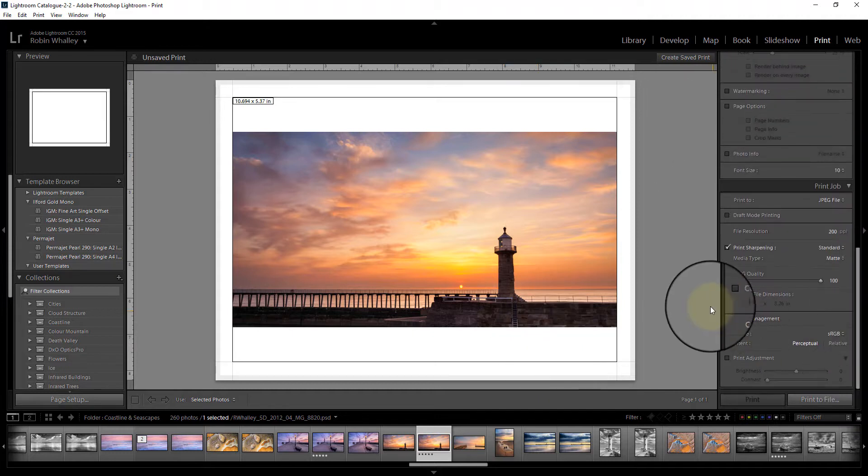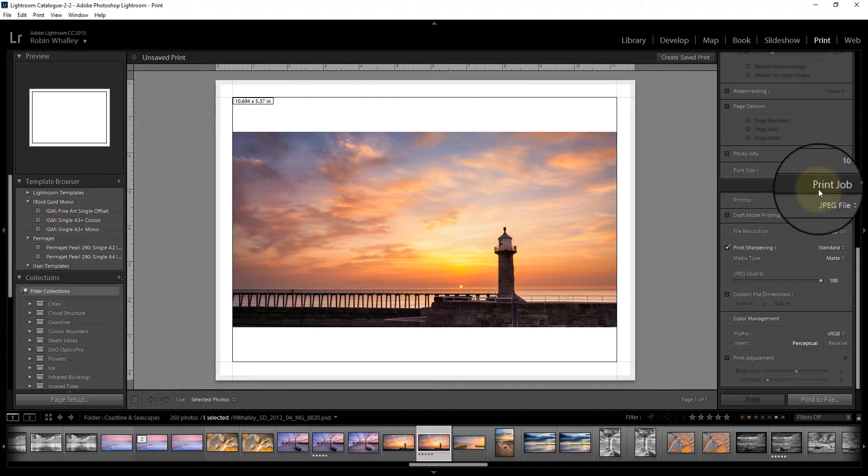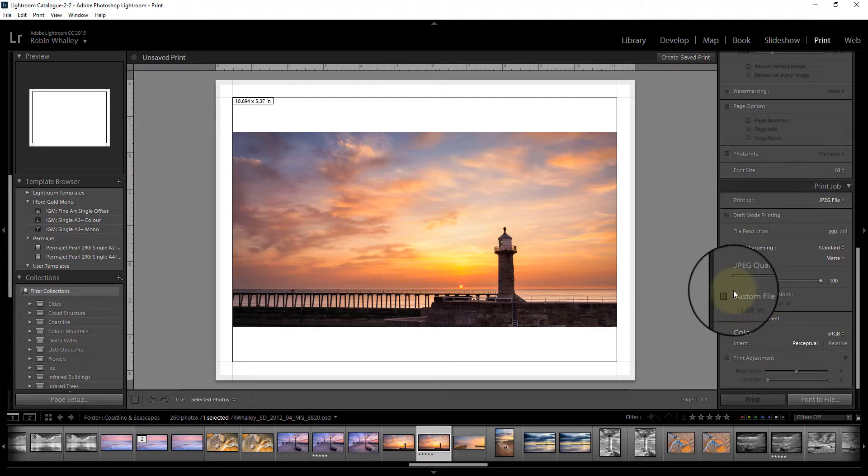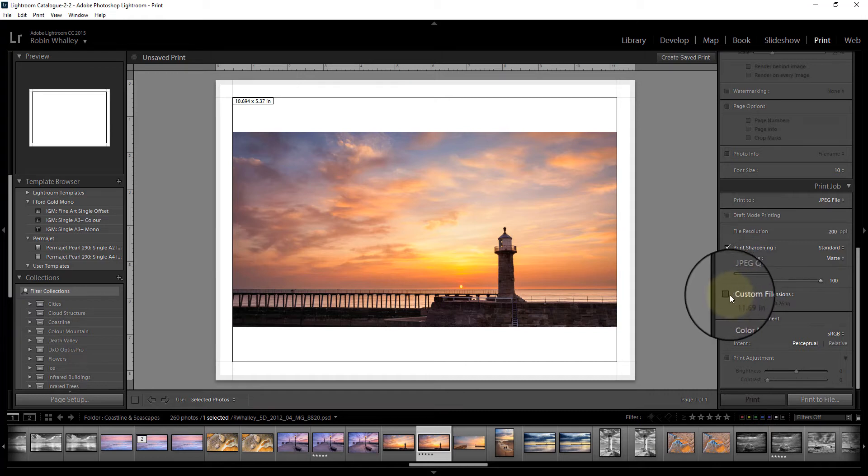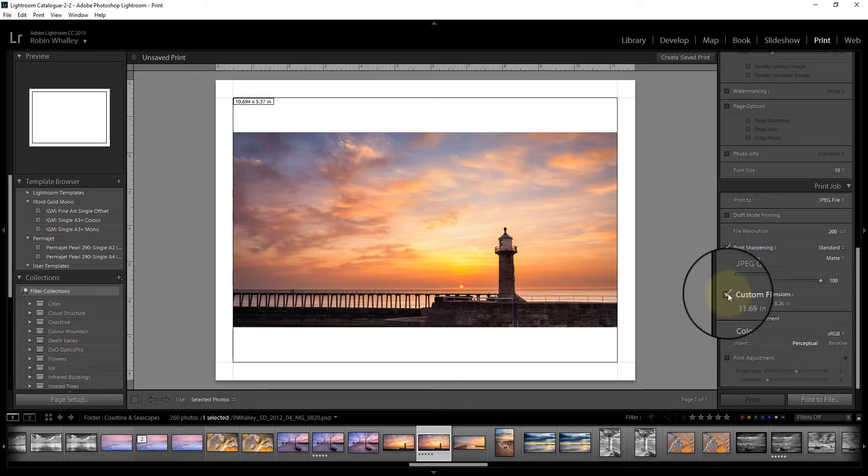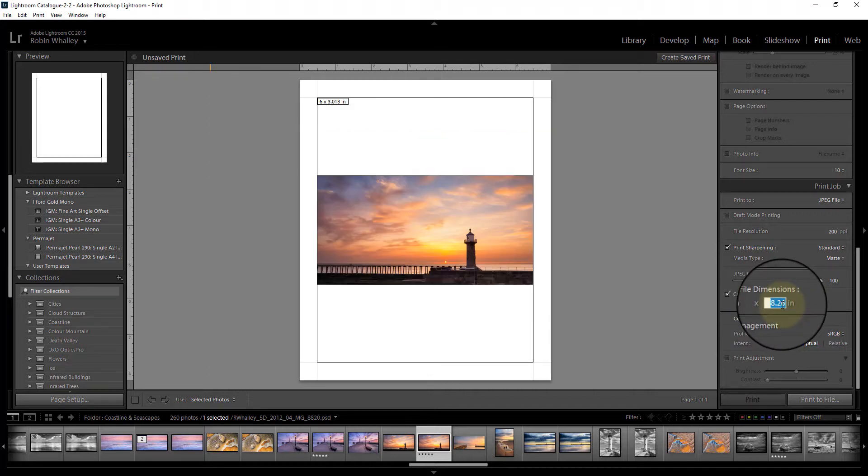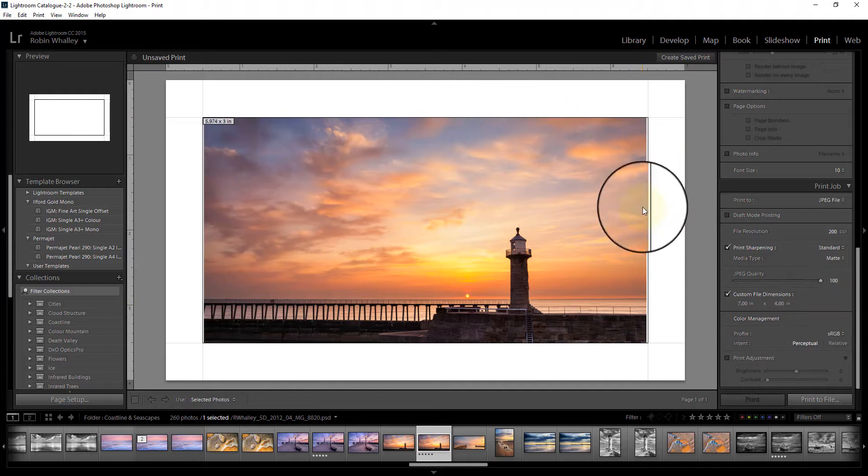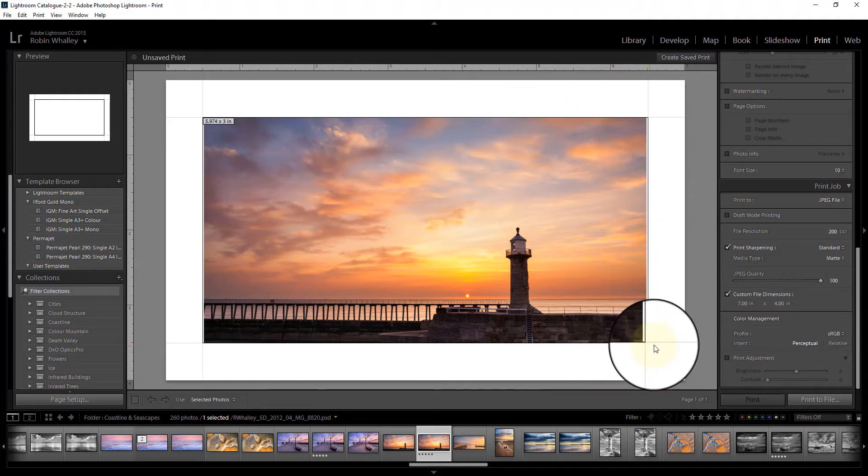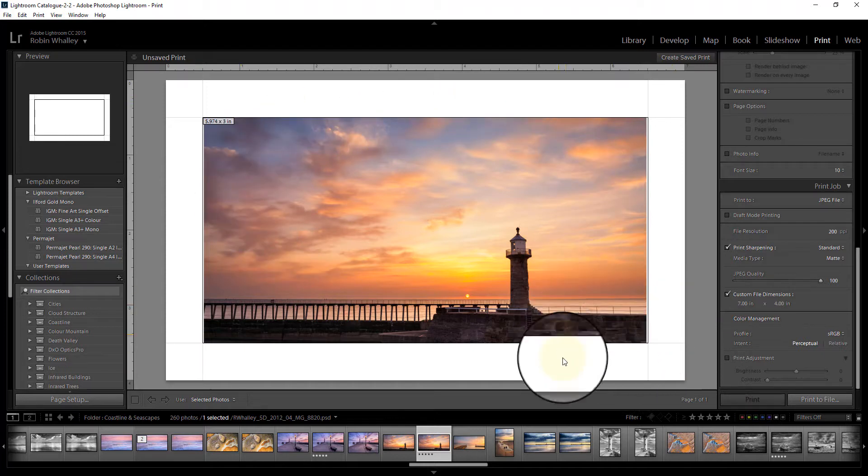The way I do that is over on the right hand side of the screen I've scrolled down to print job, and I can select this option here, custom file dimension, and I can now set this to be 7 inches wide by 4 inches high. That should allow the image to fill the screen and paper and we'll end up with an even border on all sides.